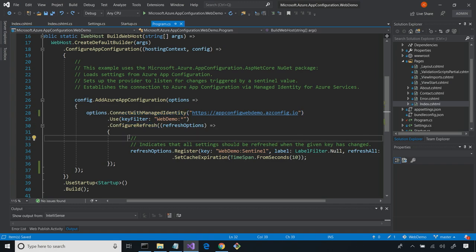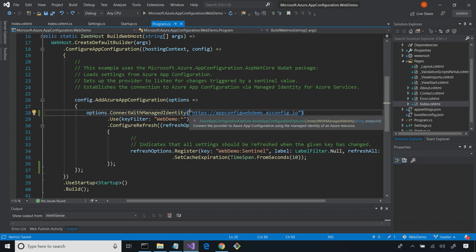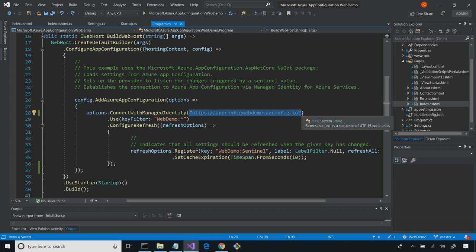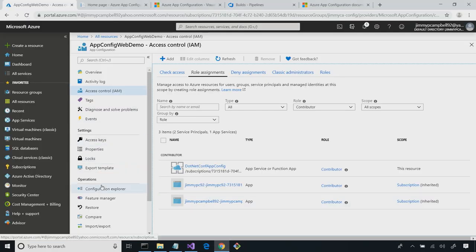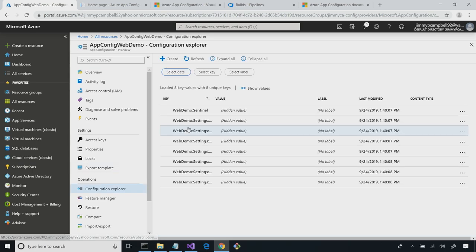One of the great things about managed identity is I don't need any configuration to bootstrap my configuration. As you can see, I'm not using a connection string — all I'm doing is specifying the endpoint of my app configuration instance. Moving on to some other options used in this: we have a little bit of filtering here. This 'use' is just specifying a key filter because I mentioned I wanted to segment my applications.